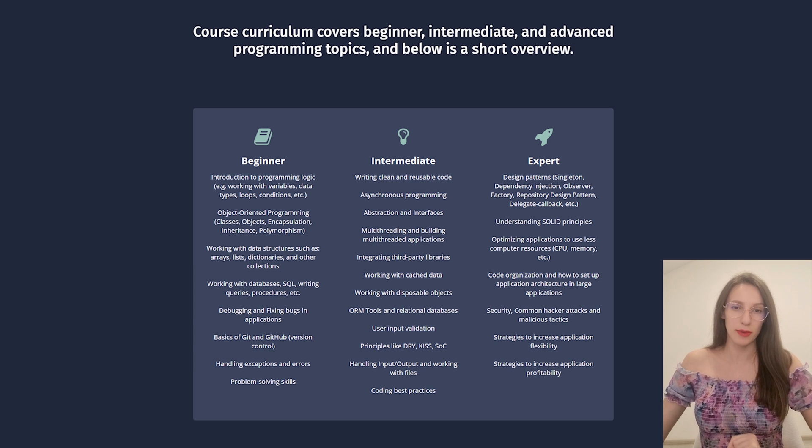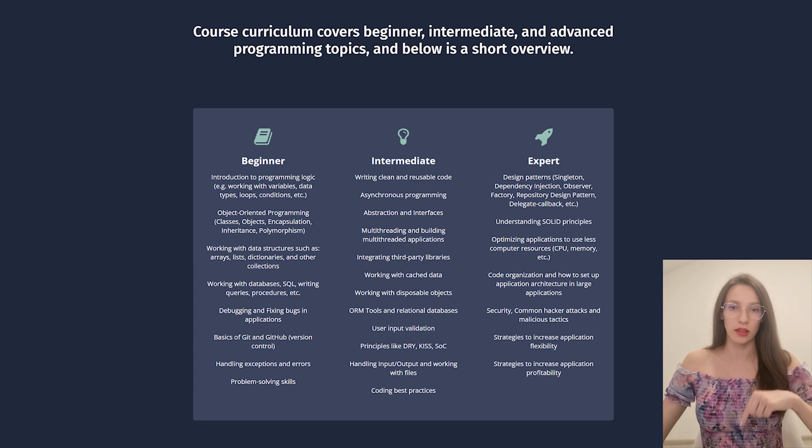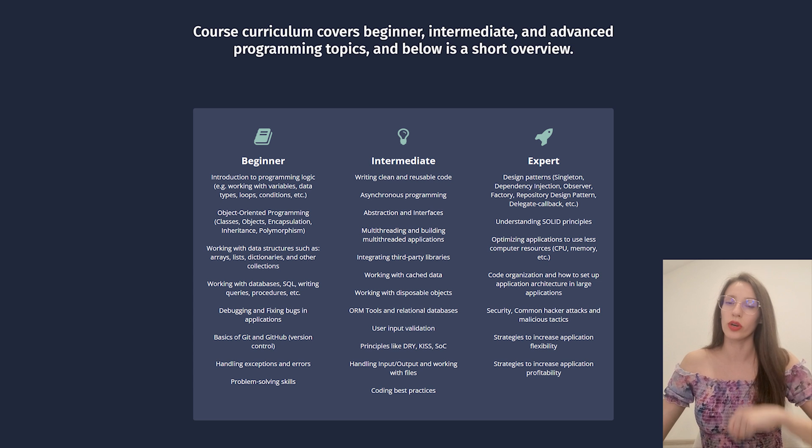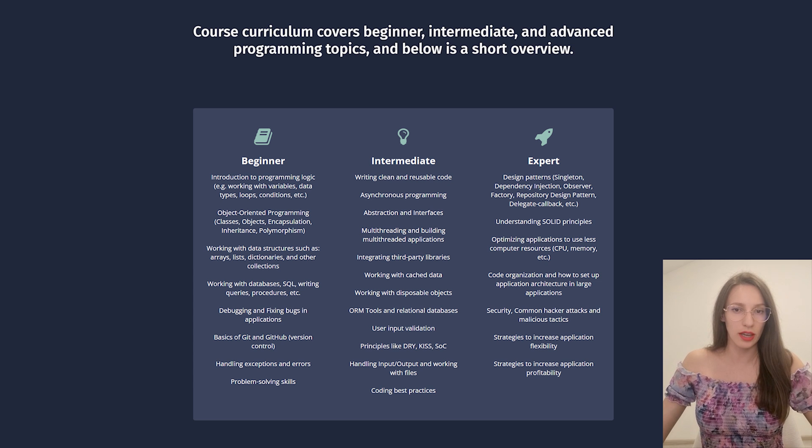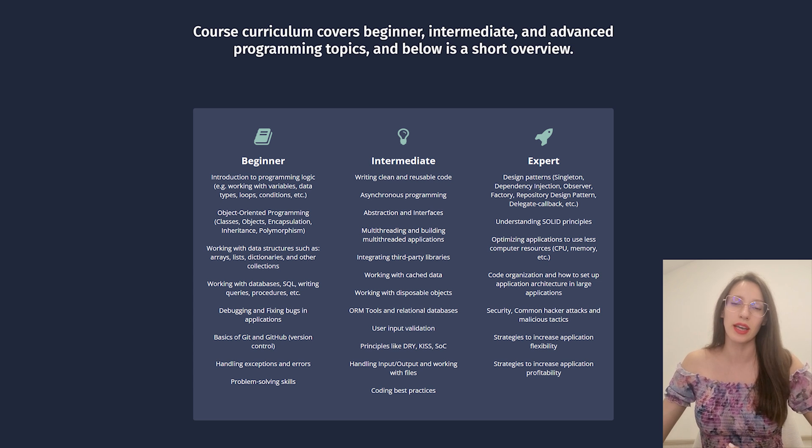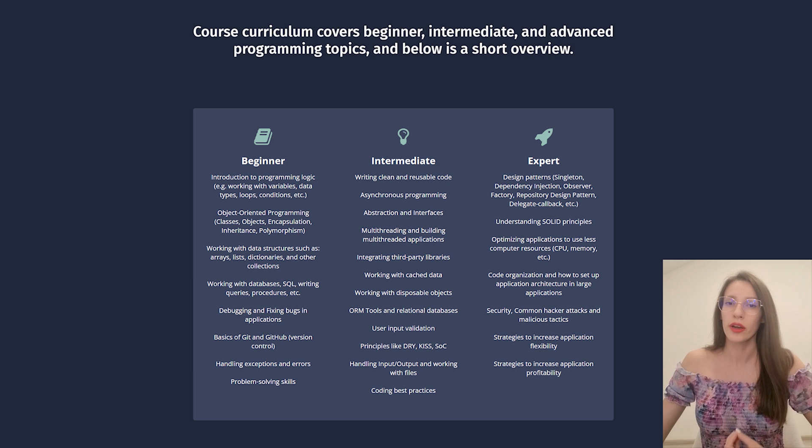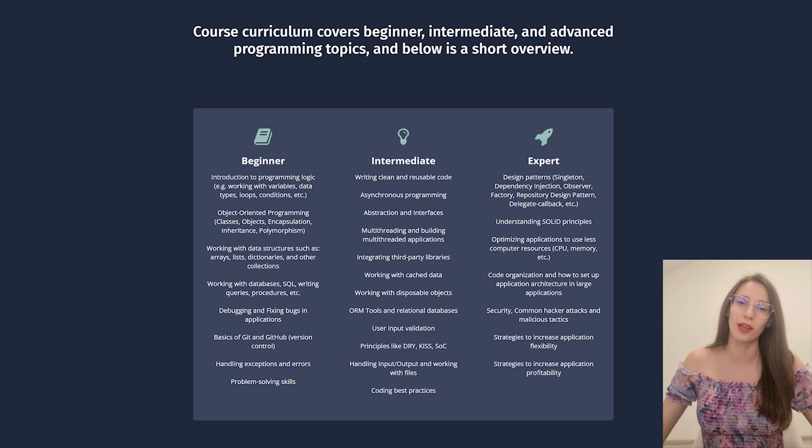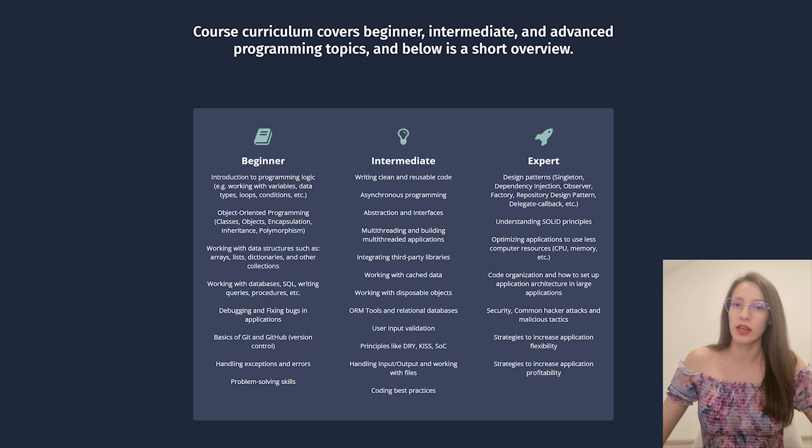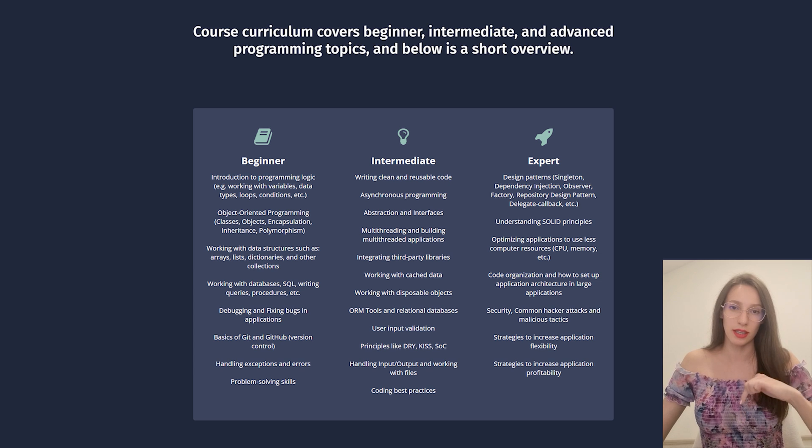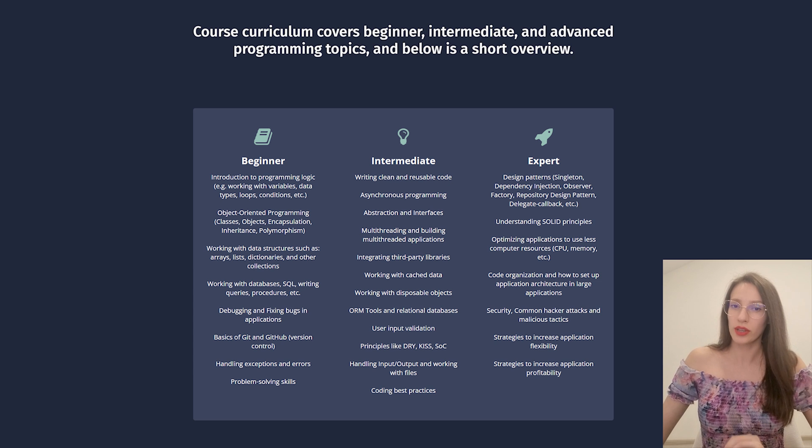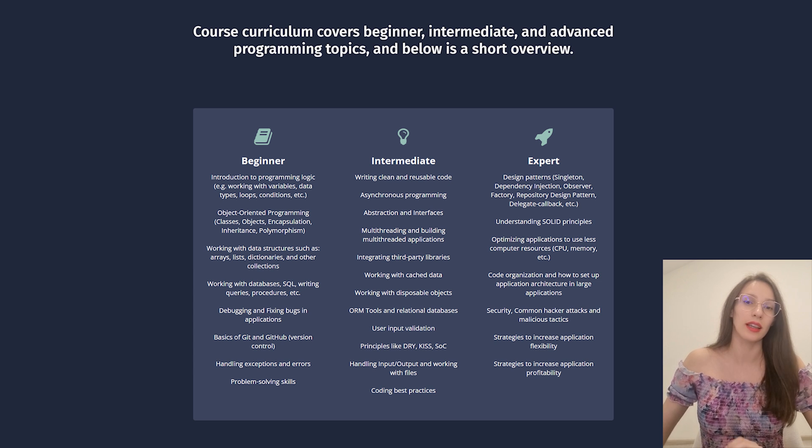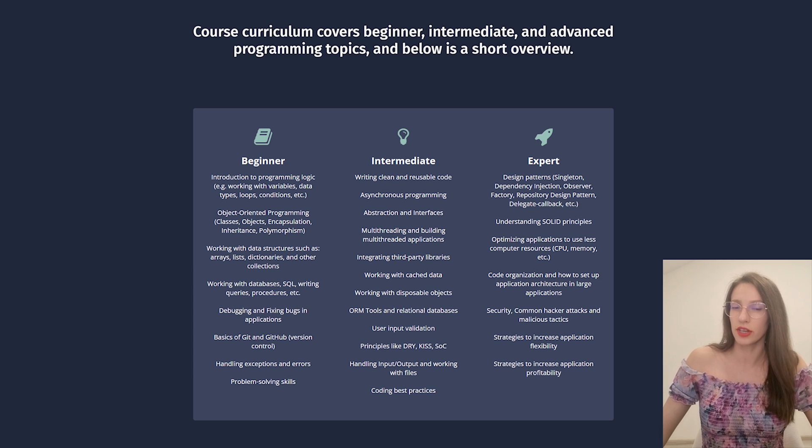Currently, we have a special discount and you can use the link in the description to enroll. Try it out for seven days. And if you don't like it, you can get a full refund. So you have really nothing to lose, but a lot to gain. For more details, visit the link in the description. So with that being said, let's continue with the topic of this video.